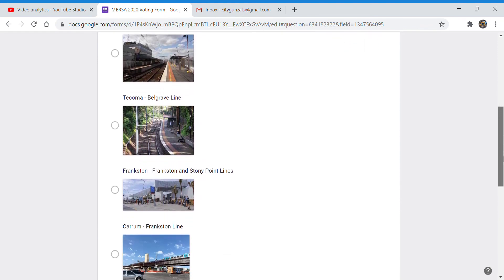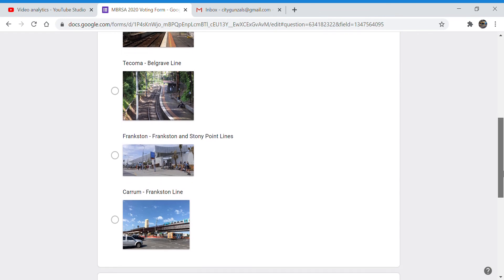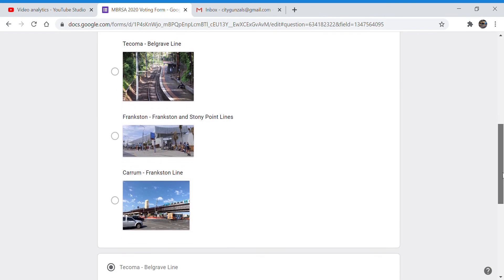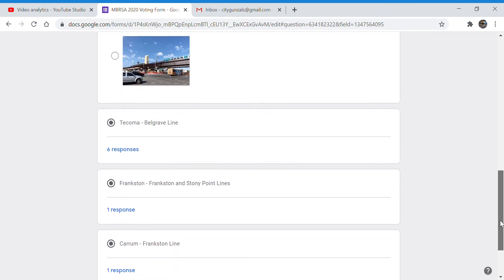I put them all into a wheel, spun it and these were the four stations that the wheel picked: Broadmeadows, Tacoma, Frankston and Karam.